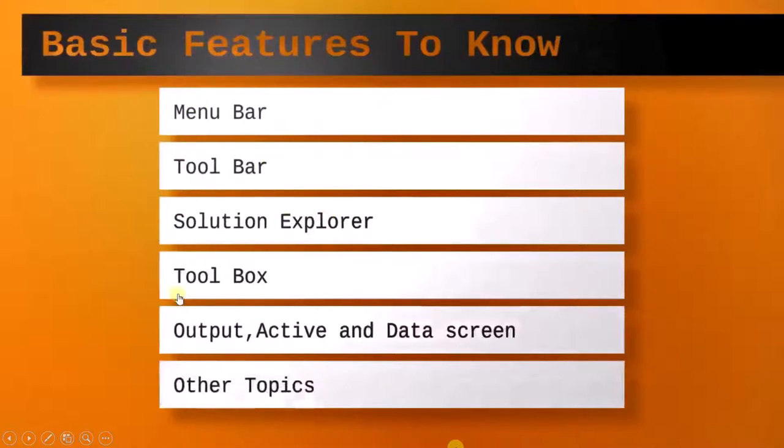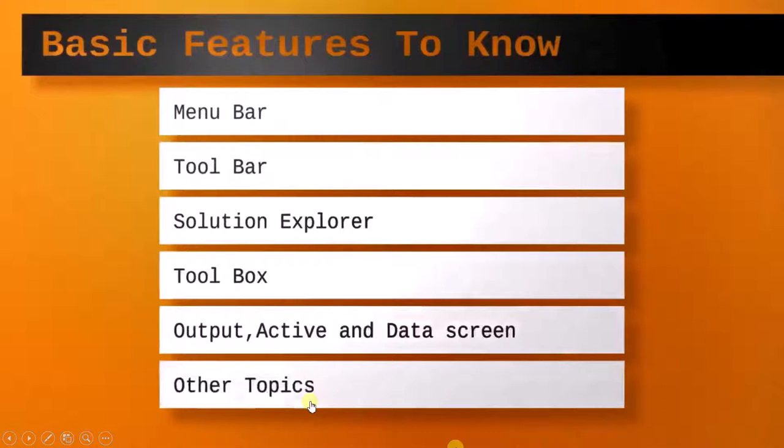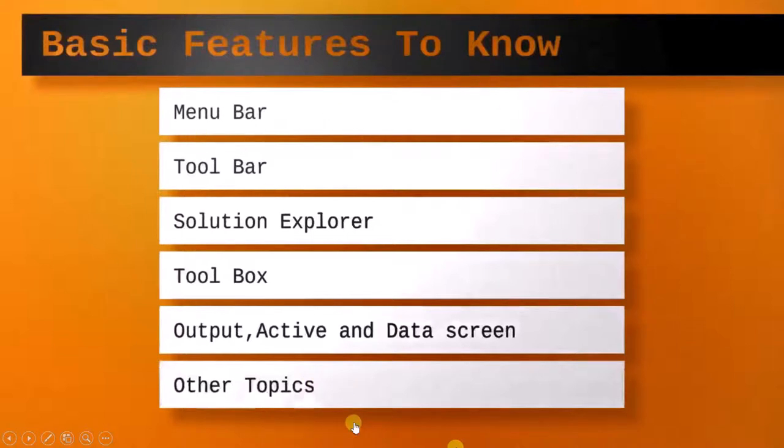solution explorer, toolbox, output active and data screen and other elements. The expectation is that at the end of this lecture you should know where all these elements are placed. With this, let's start this lecture.